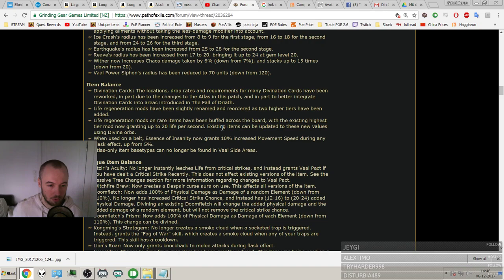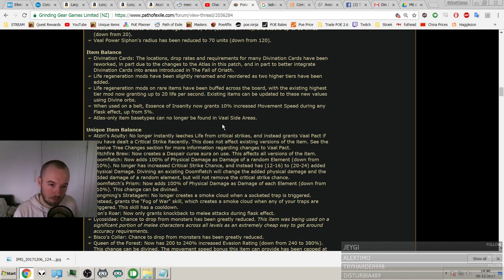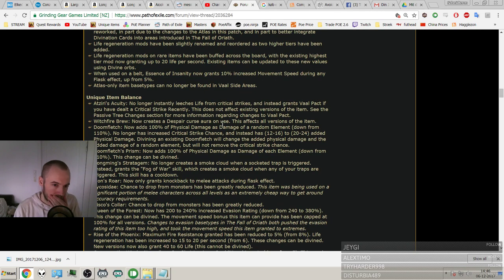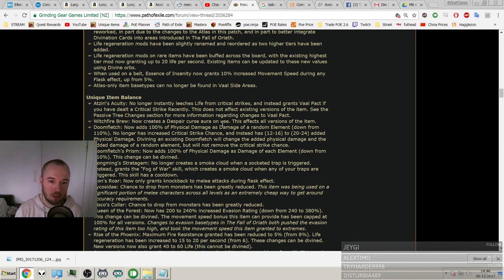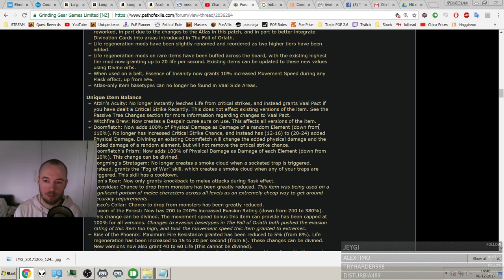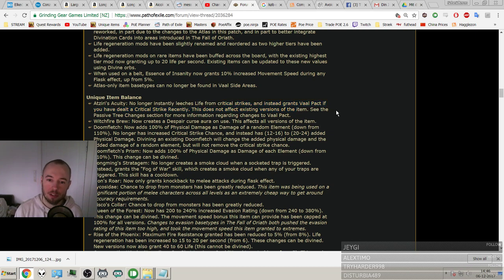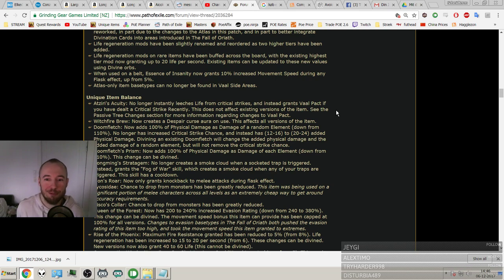Oh, this is pure life regen and not percent life regen, never mind. When used on a belt, Essence of Insanity now grants 10% movement speed, whoa, up from 5%. Wow, 10% movement speed, that's really nice. Atlas-only item base types can no longer be found in Vaal side areas. Okay, didn't know they could at all to begin with.